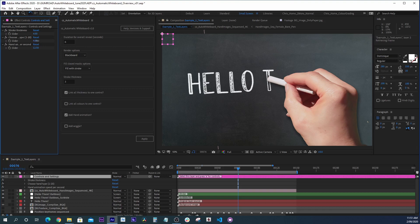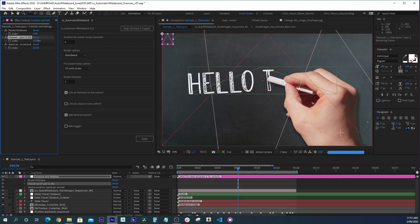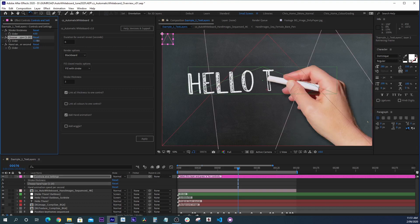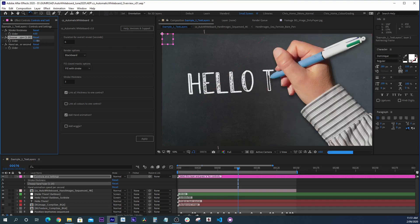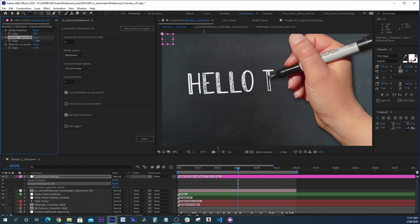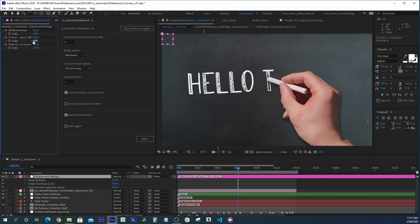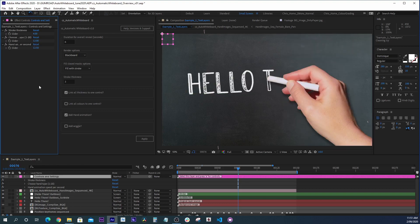We can even choose from a few different hands. There are 20 different hands that come with the Automatic Whiteboard preset. We can go through them and choose the one that's best for your application.